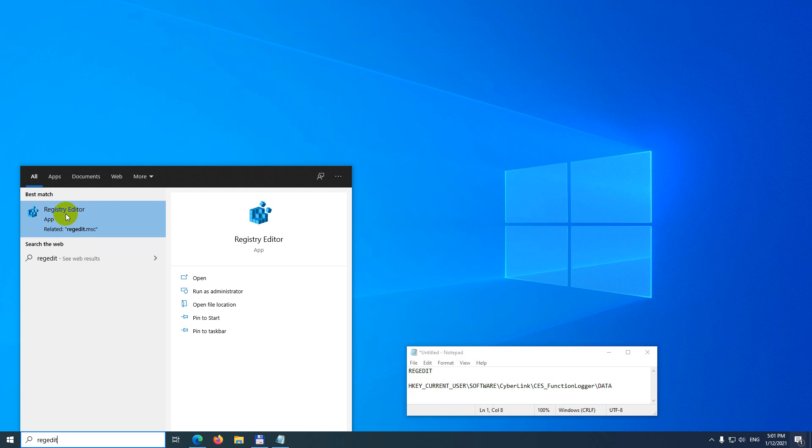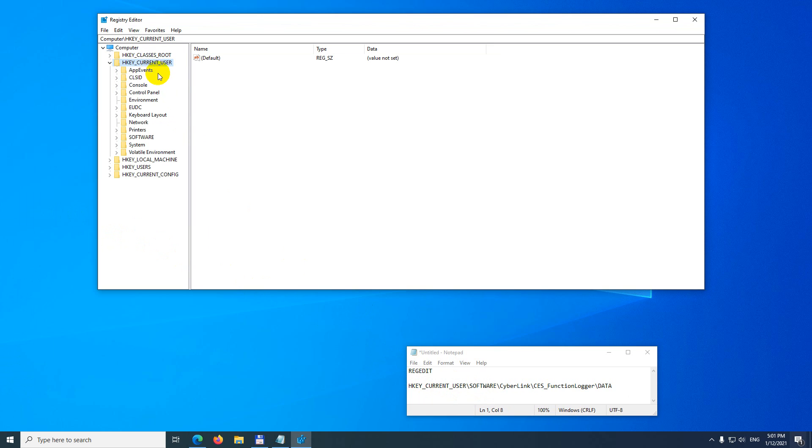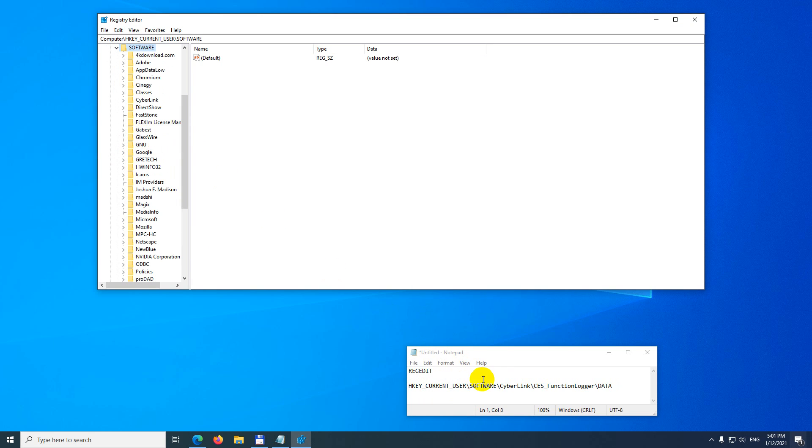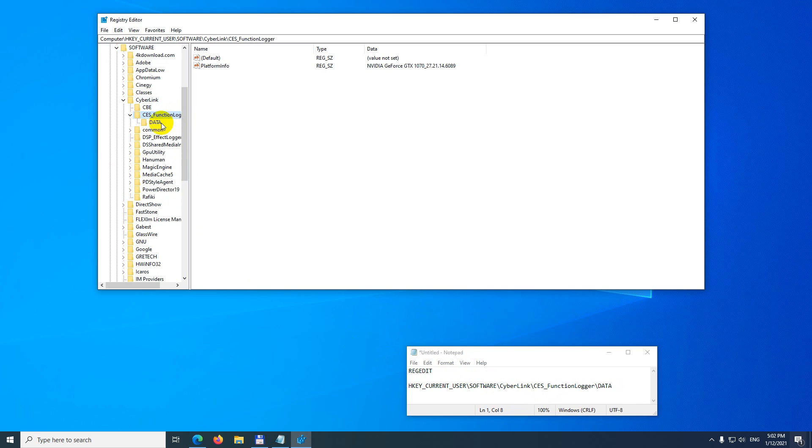Now let's go to this address: HKEY_CURRENT_USER, then Software. Double-click on Software, then Cyberlink, then CES function logger, and then Data.